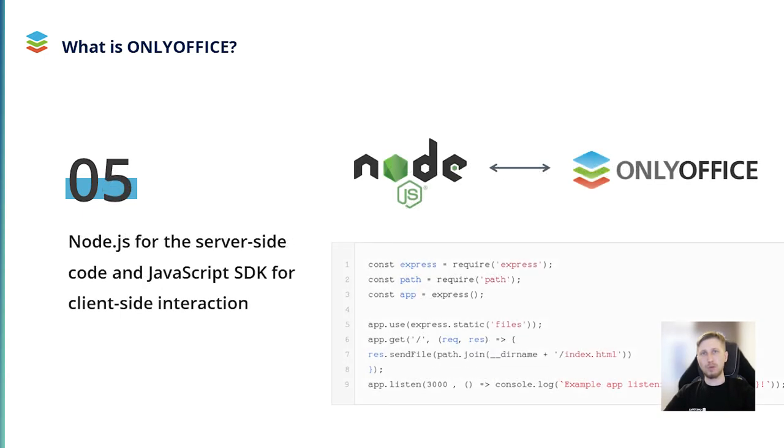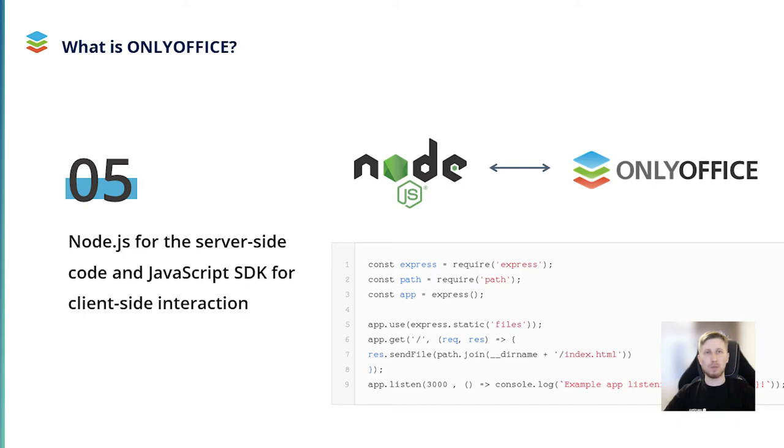JavaScript, used for client-side interaction in OnlyOffice, was chosen as one of the most universal web programming languages. For server-side scripting, we use Node.js, an open-source and cross-platform JavaScript runtime environment. Such combination allows us to create a really stable and flexible product.